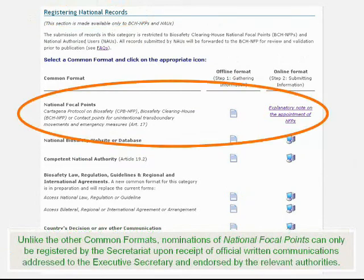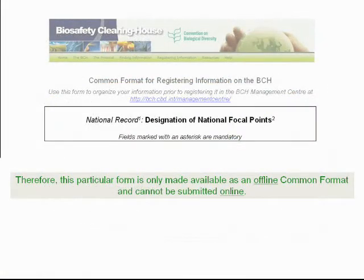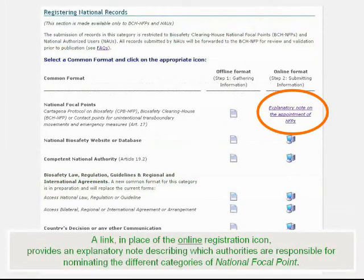Unlike the other common formats, nominations of national focal points can only be registered by the Secretariat upon receipt of official written communications addressed to the Executive Secretary and endorsed by the relevant authorities. Therefore, this particular form is only made available as an offline common format and cannot be submitted online. A link in place of the online registration icon provides an explanatory note describing which authorities are responsible for nominating the different categories of national focal point.